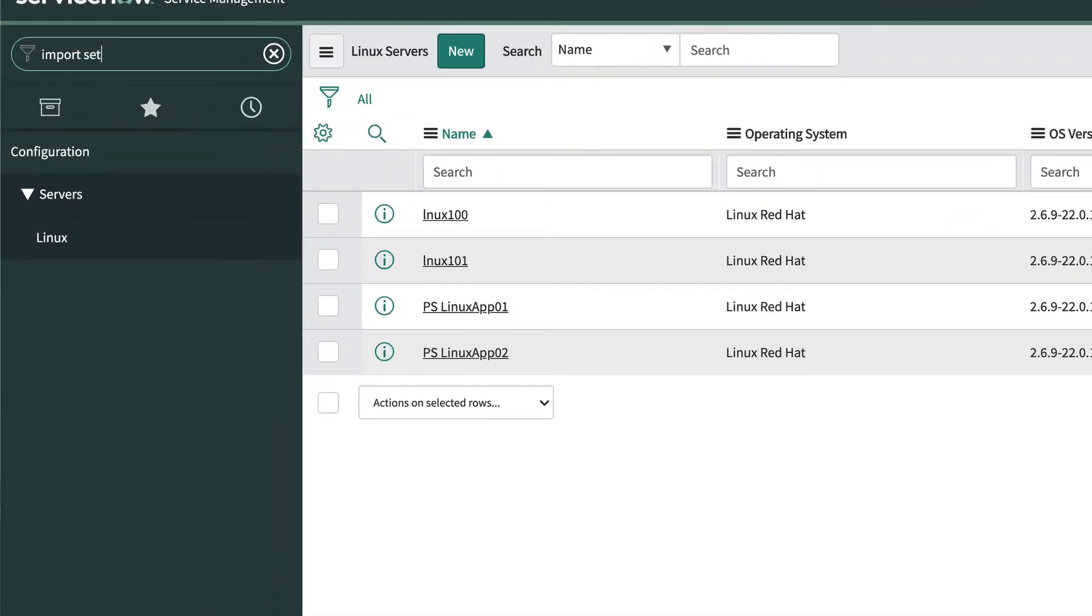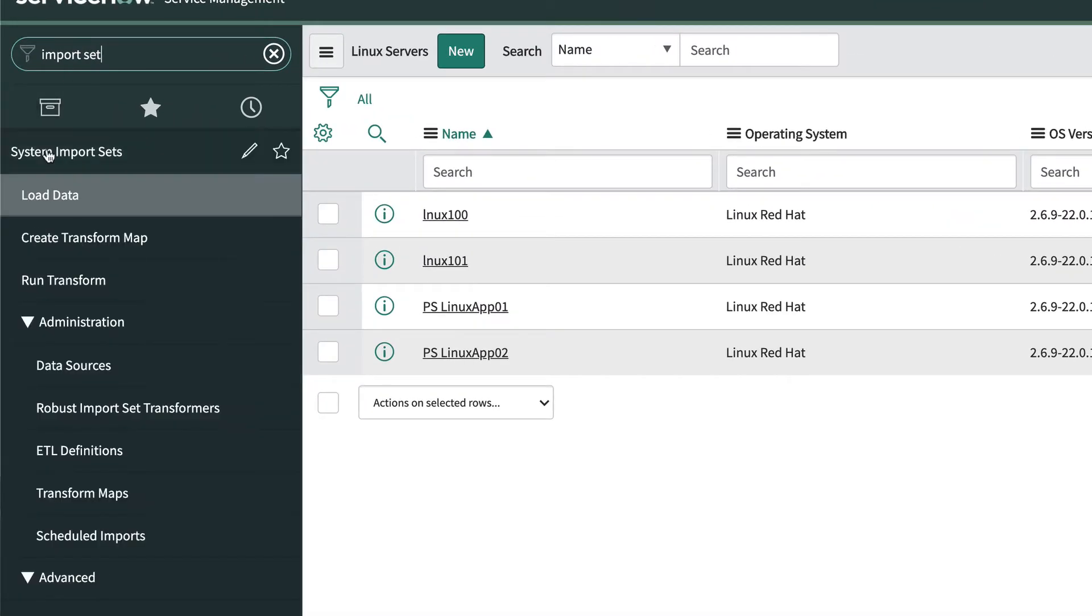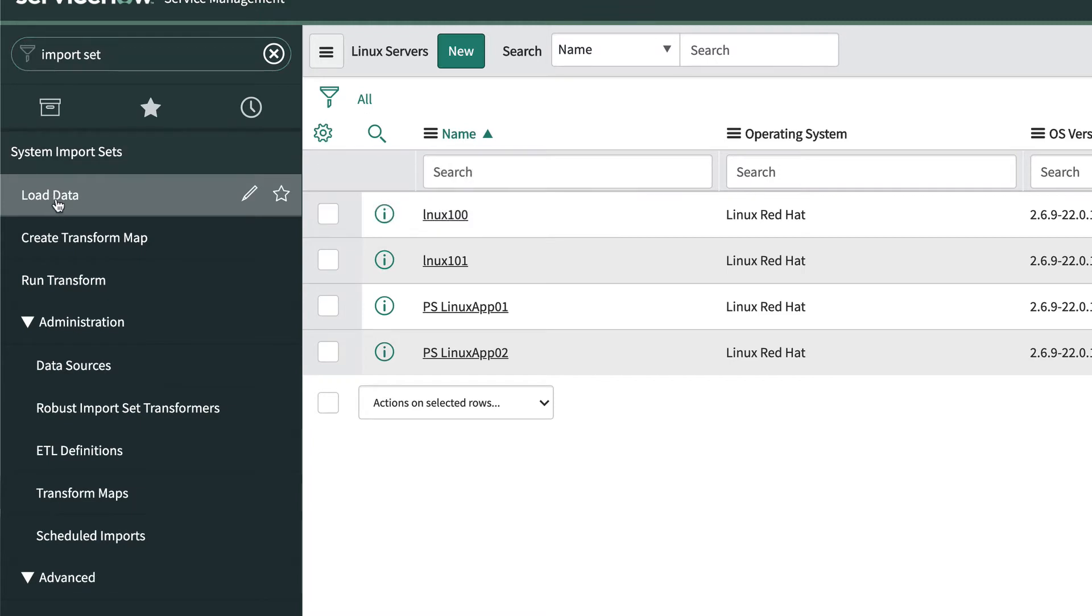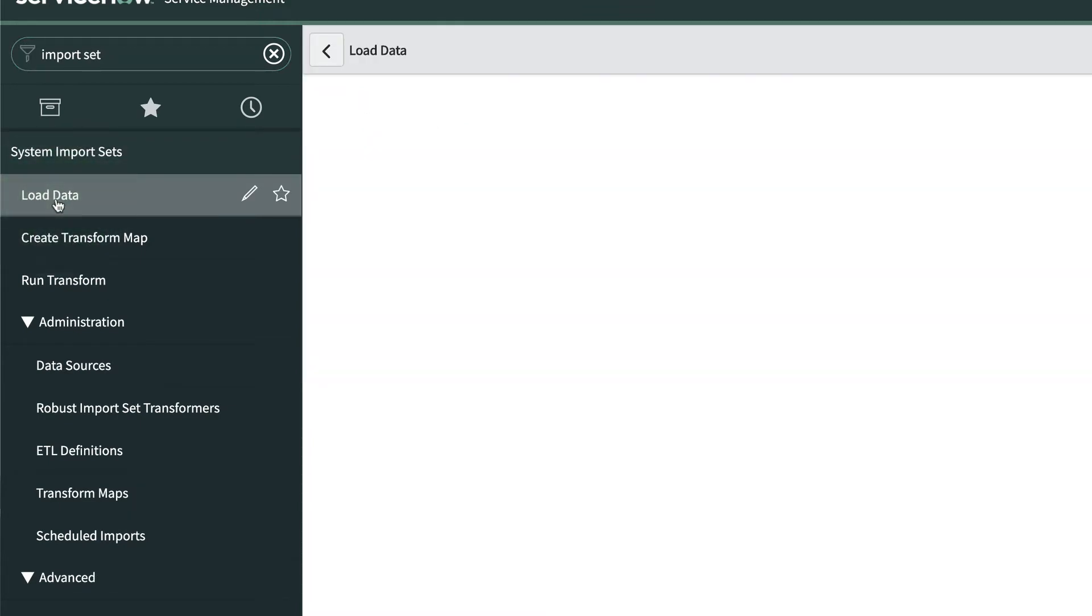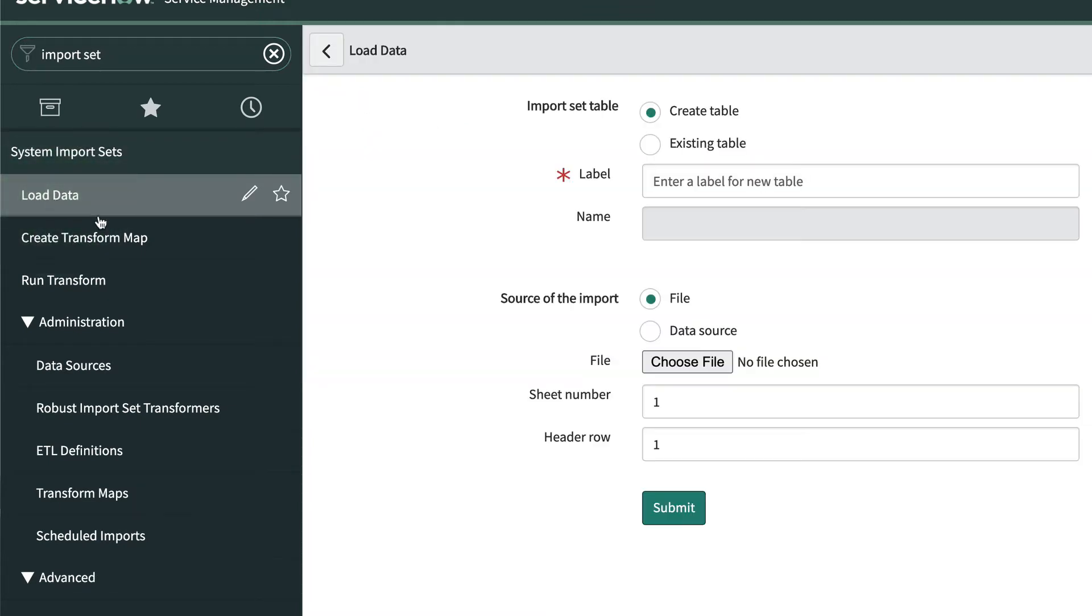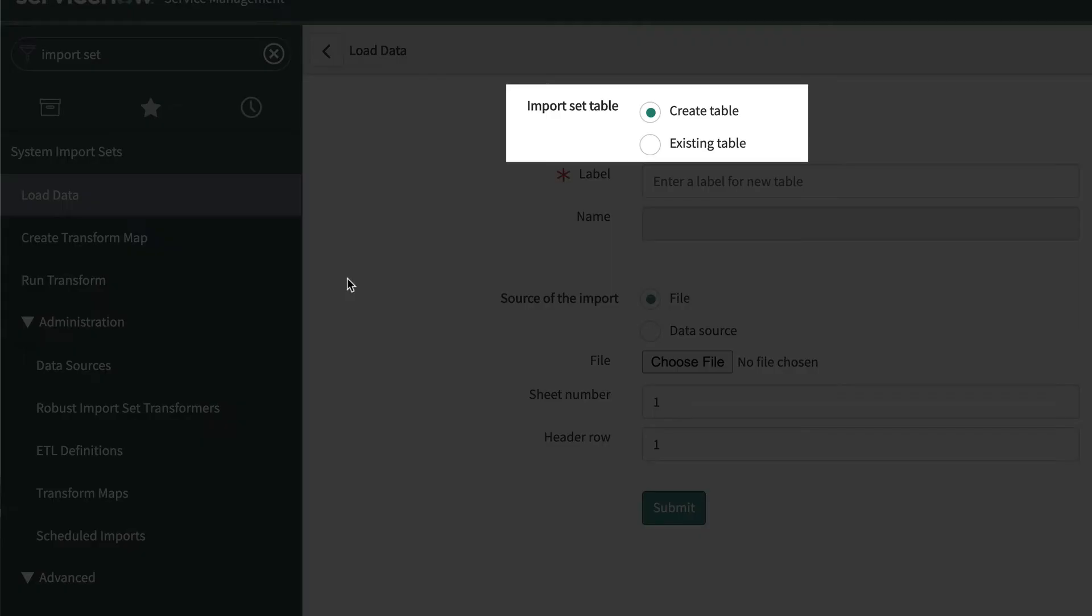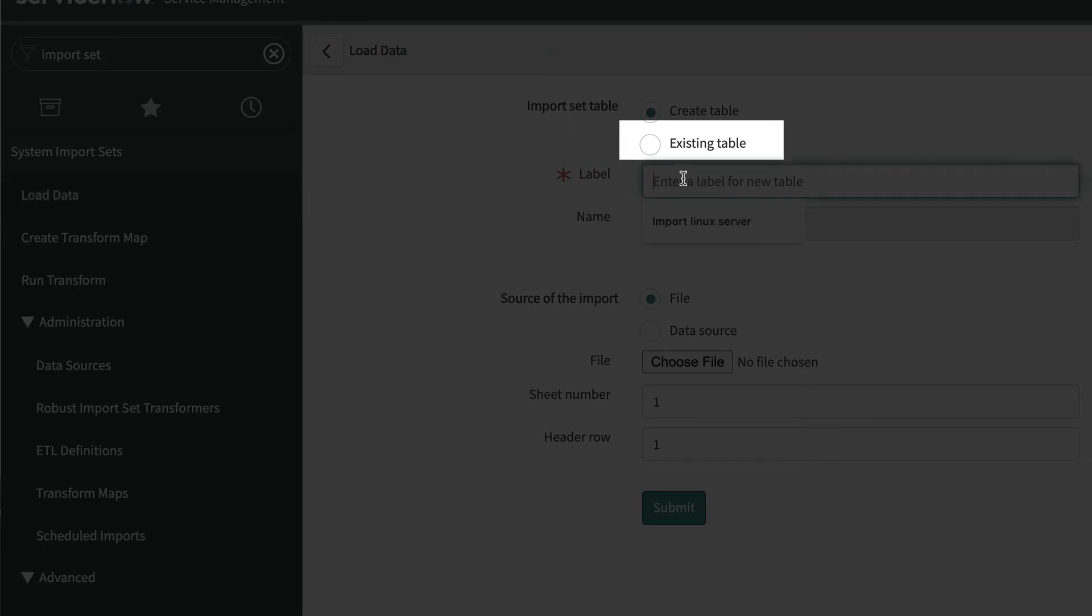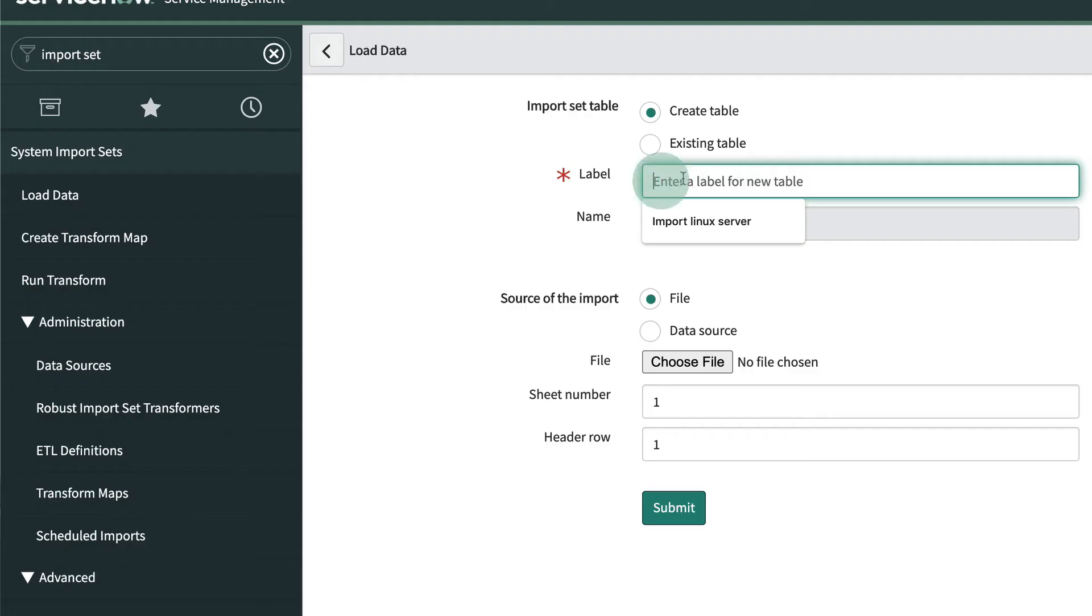From the left navigation menu, we'll type Import Set and navigate to System Import Sets Load Data. The system displays a page with some options. We'll start by telling it we want to create a new import set table. If we were doing this exercise again in the future, we could use the same one again by choosing it here.